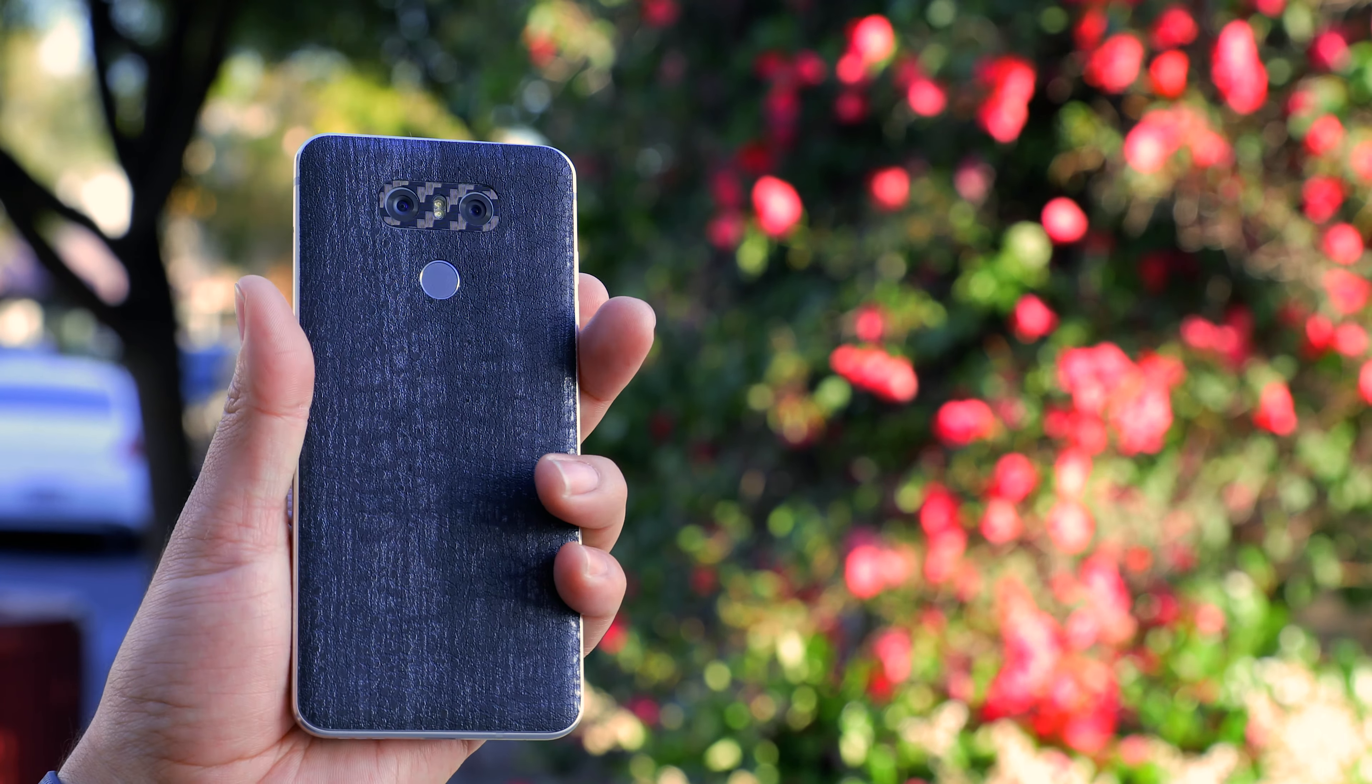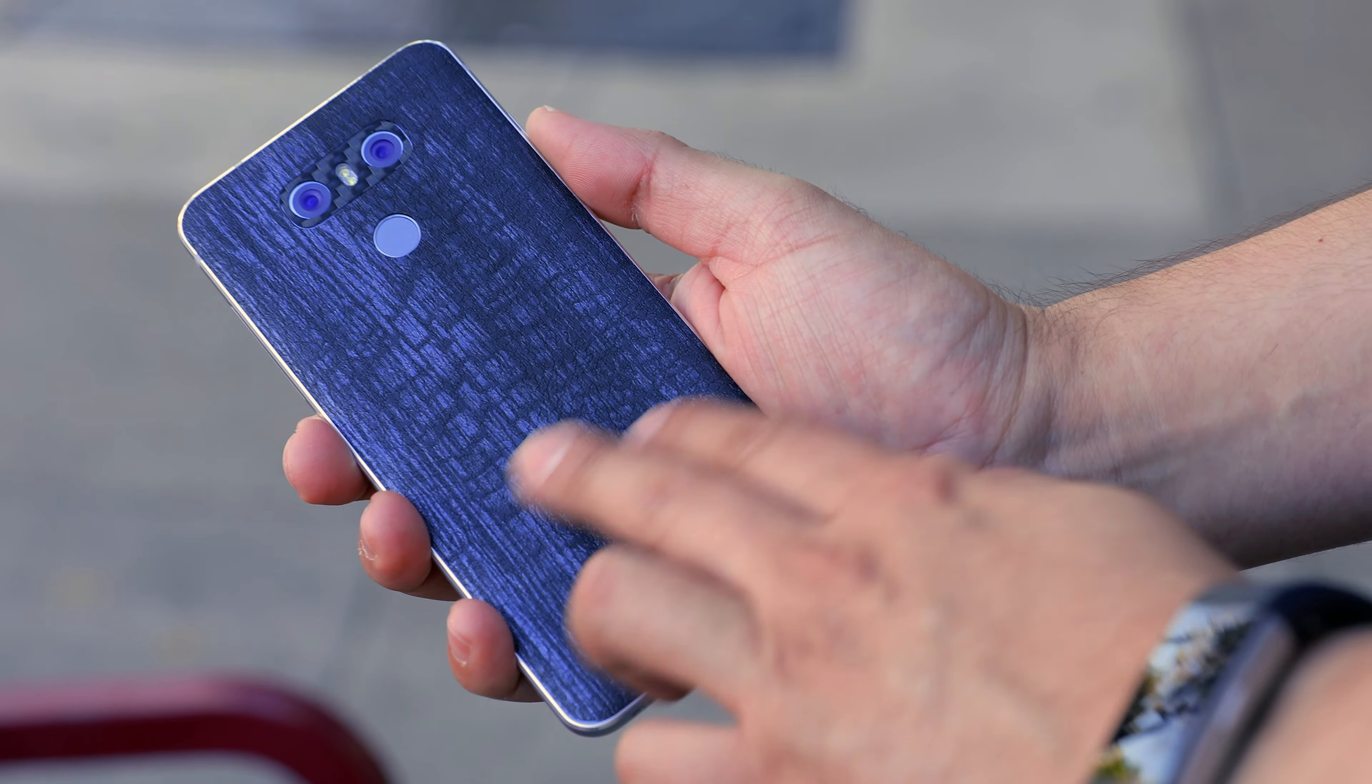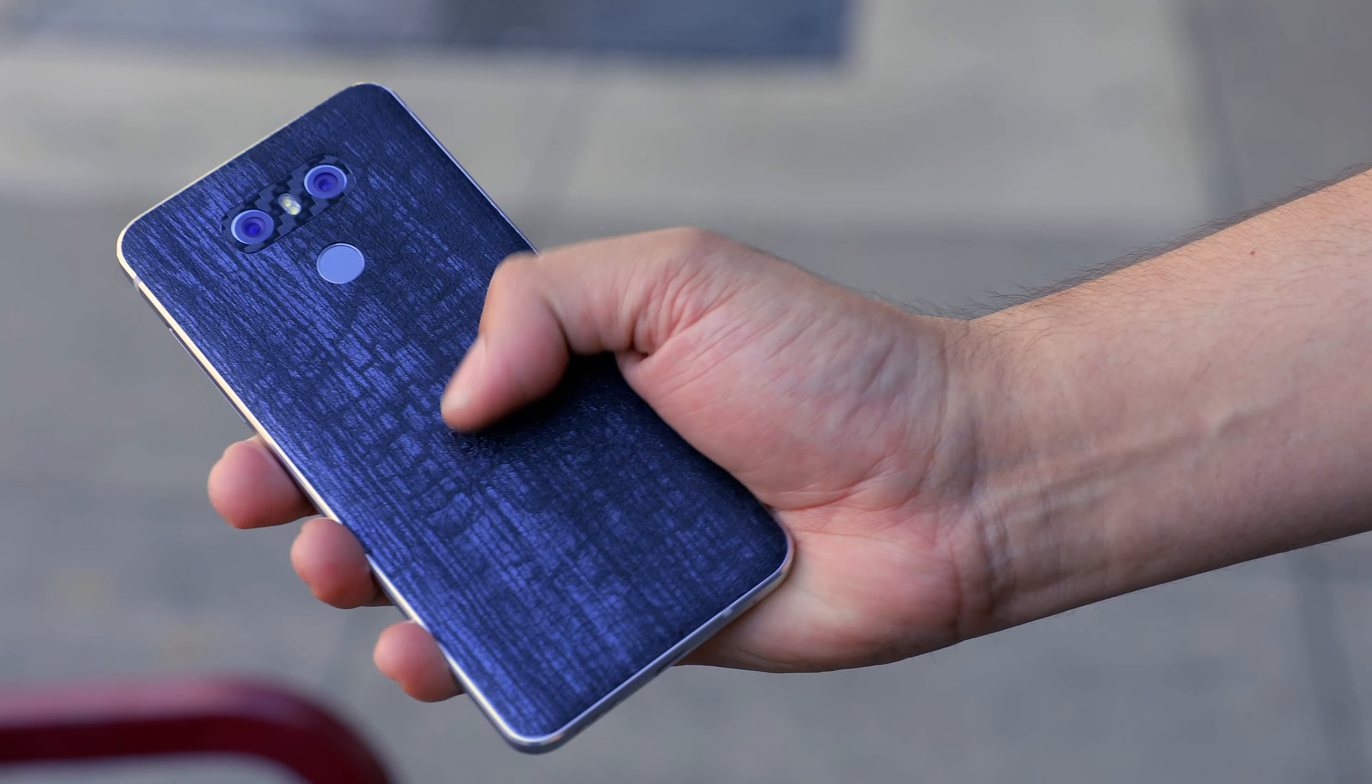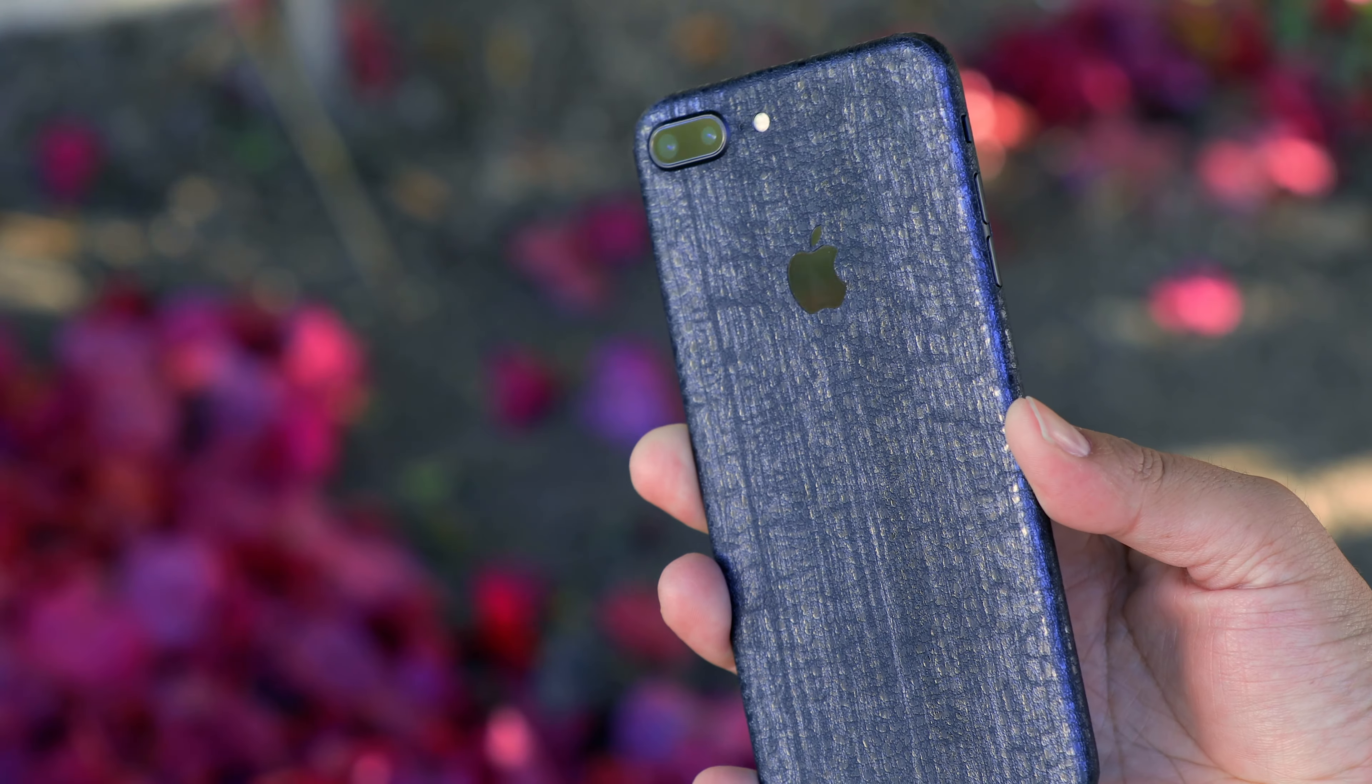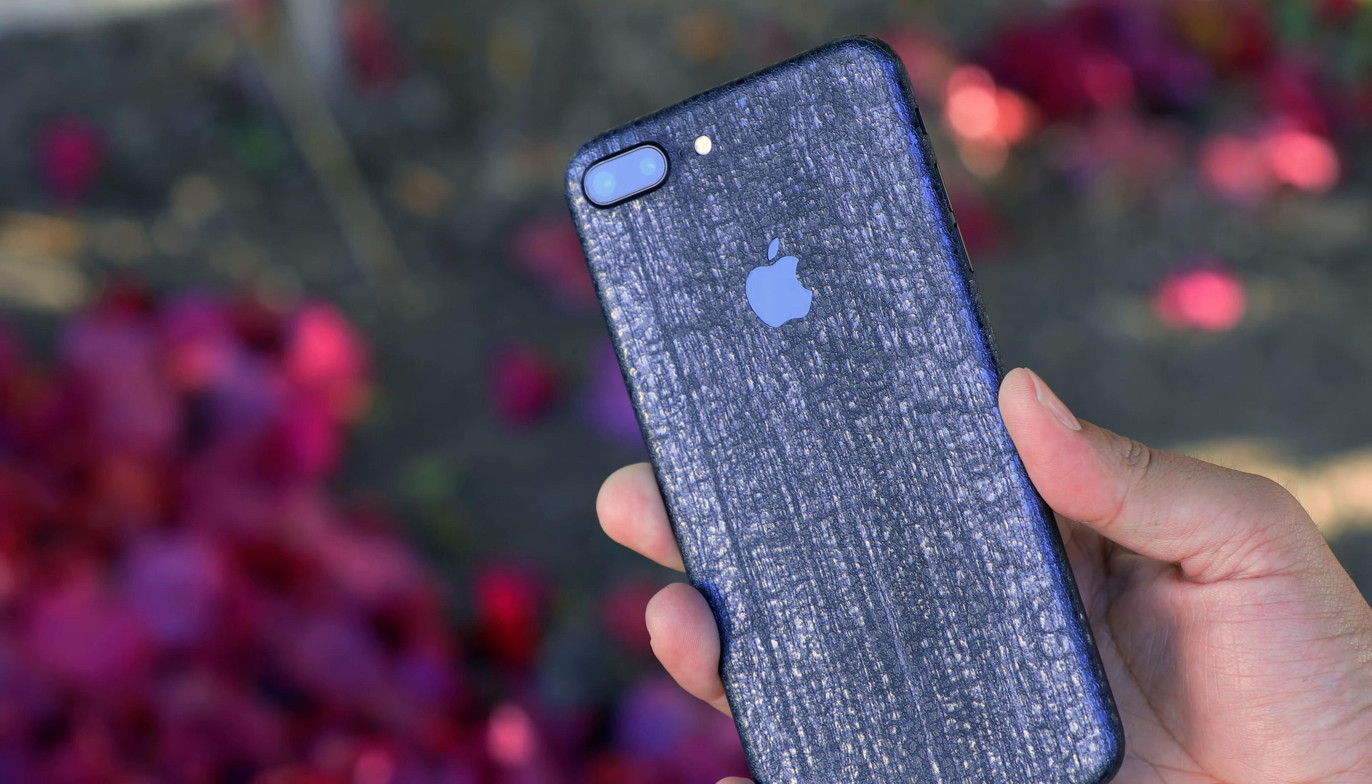It has a ton of grip, probably the grippiest. I think dbrand even claims it's the grippiest material that they offer. I'll leave links down below to their stuff.